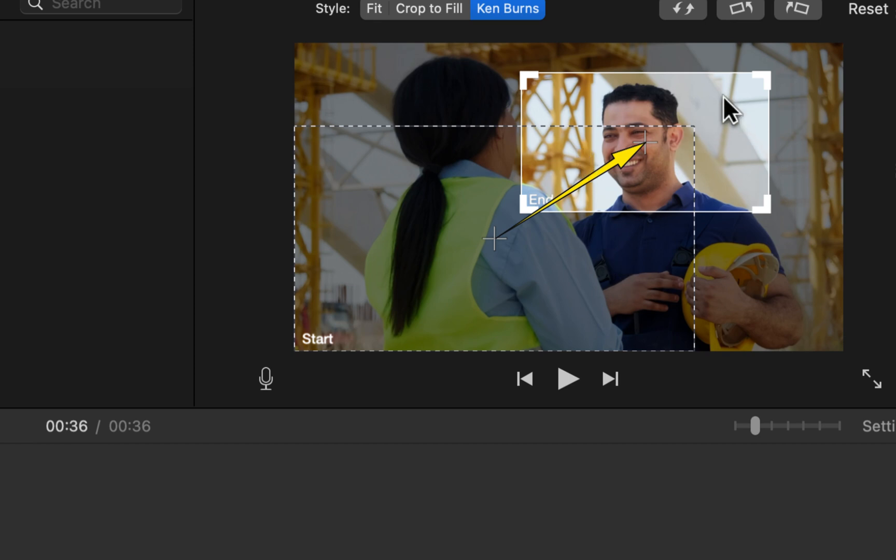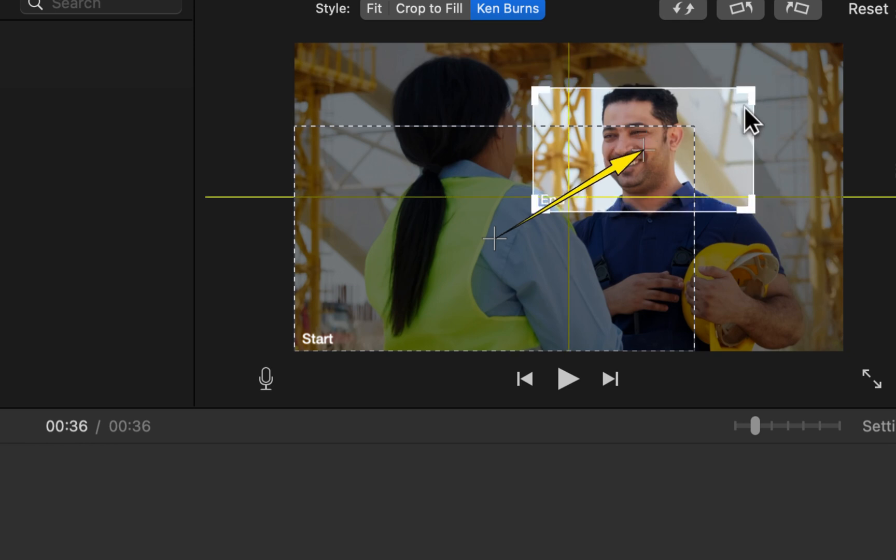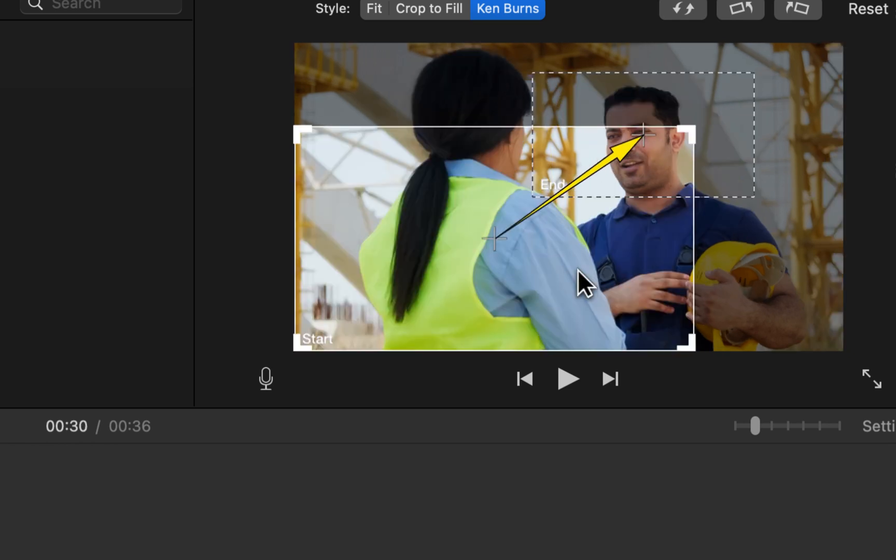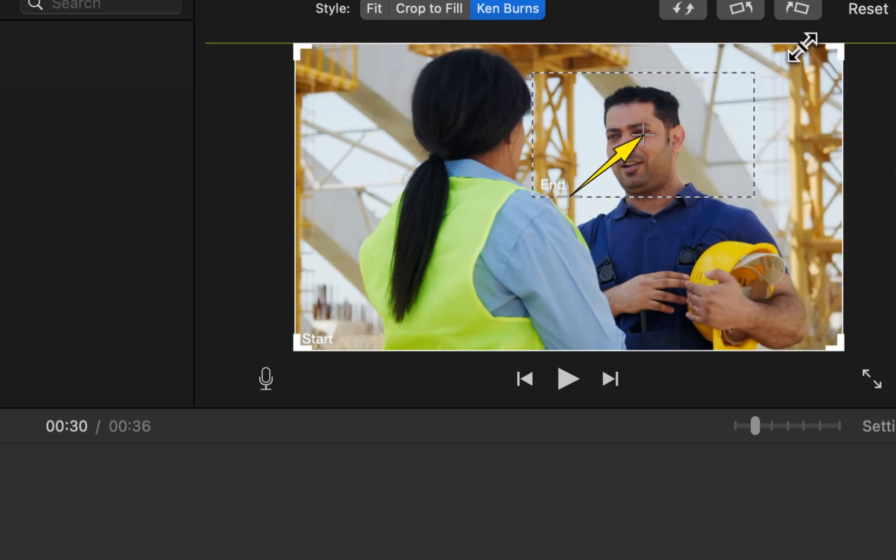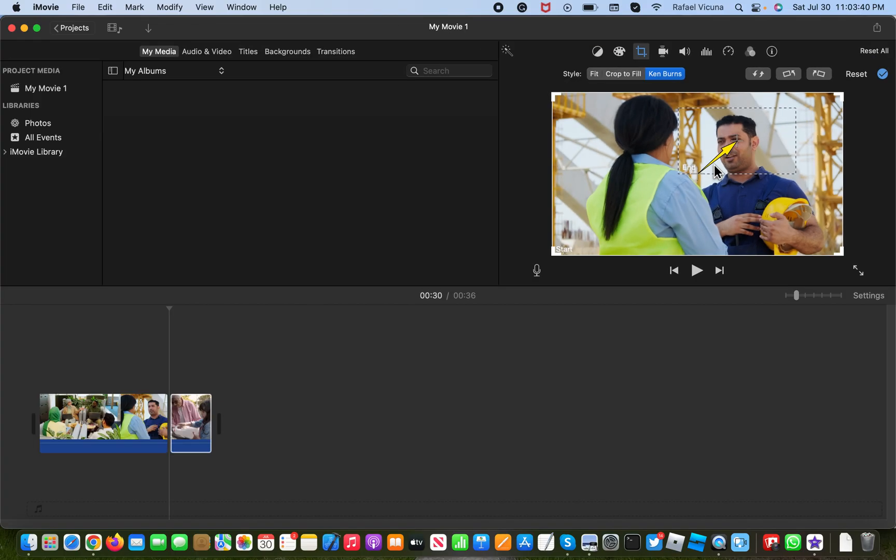So now what I want to do is after you're done setting the end box to wherever you want to zoom in, click over on the start box again and resize that back so that it is full screen. Because what we want to do essentially is start off from the full video and then it'll finish by zooming in to the guy's face. As you can see over here in the box, it says end.